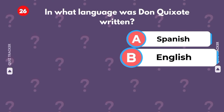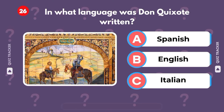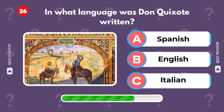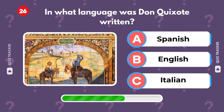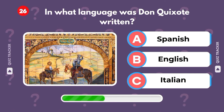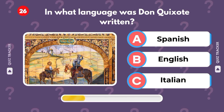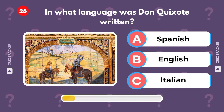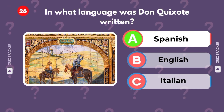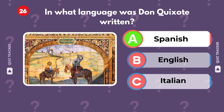In what language was Don Quixote written? Spanish, English, Italian. It's Spanish. Well done.